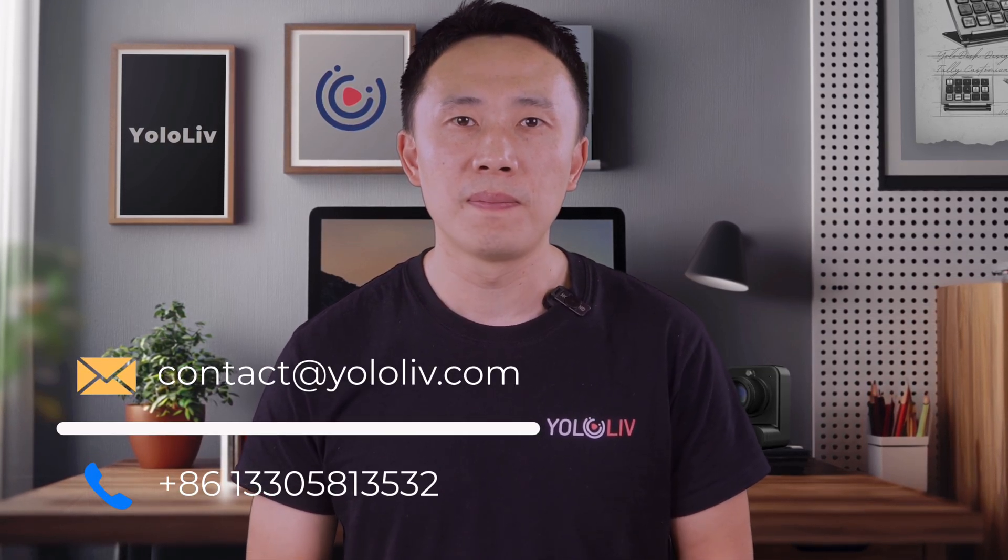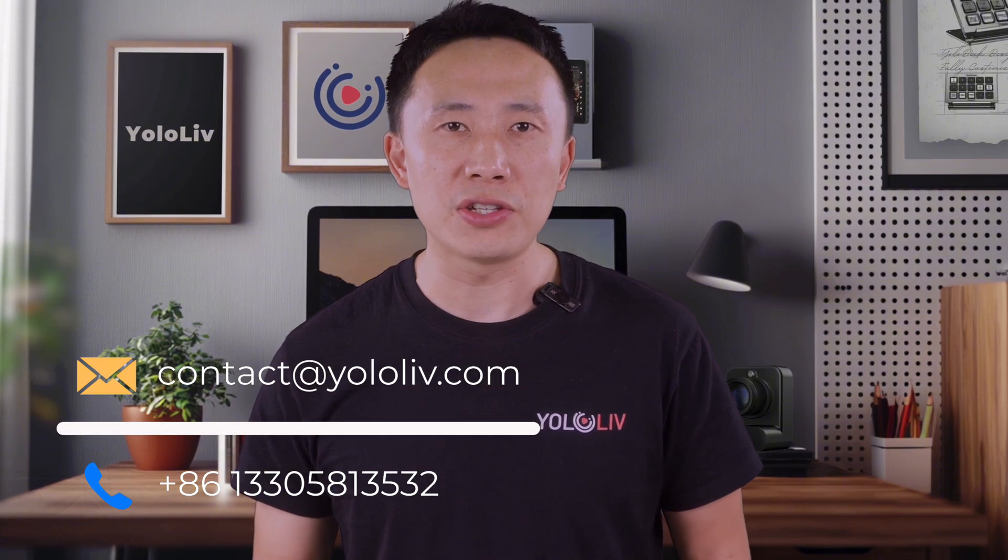Last but certainly not least, if you have any questions or would like to know more about YoloLive, you can contact us via email at contact@YoloLive.com. If your need is urgent, you can call us at +86-133-58-13532. If you need to express your needs through pictures or videos, you can also contact us via WhatsApp. The number is +86-133-058-1332.